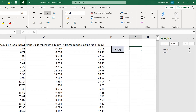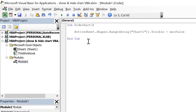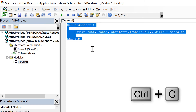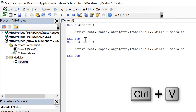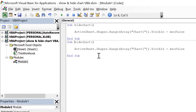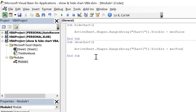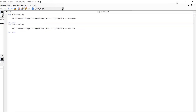Now I can also do the opposite of this. If I go back to the Visual Basic Editor, I can copy all of this using Ctrl+C and then Ctrl+V to paste. Then I just need to change a couple of things: change it from Hide Chart to Show Chart, and change the visibility from False to True because I want it to make the chart appear. And I'm going to save those changes.